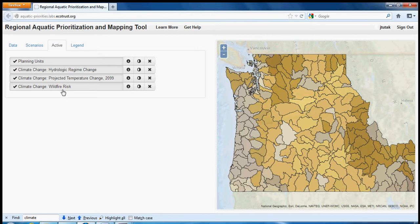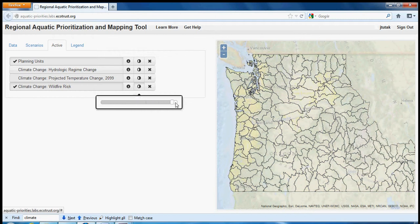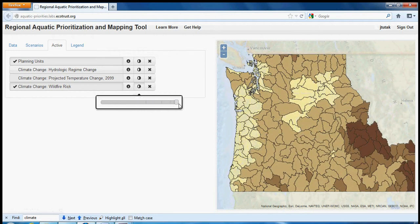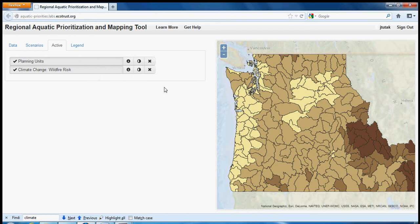We can turn layers off and on by clicking on them, and we can change their opacity. When we're done, we can remove them from the active page by clicking on the X. We'll have to go back to the data tab to view those layers again.